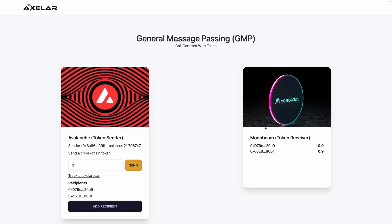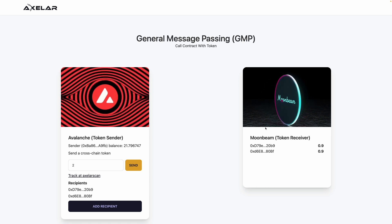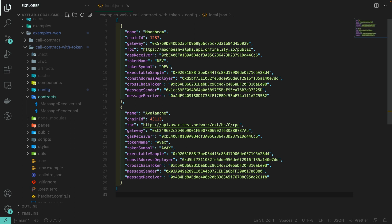We have successfully transferred two USDC from Avalanche to Moonbeam with general message passing. Deploying to testnet or even mainnet is actually just a matter of changing some RPCs and contract addresses in your configuration file. All it takes is a simple command to deploy your code to the network of your choice.